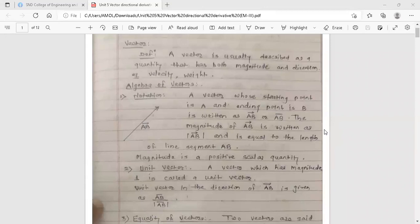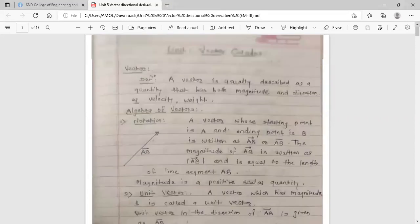Hello dear students, this is your Engineering Mathematics 3 lecture. Today we are going to start the fifth unit: Vector Calculus. In vector calculus, the key concept is the vector. A vector is usually described as a quantity that has both magnitude and direction.